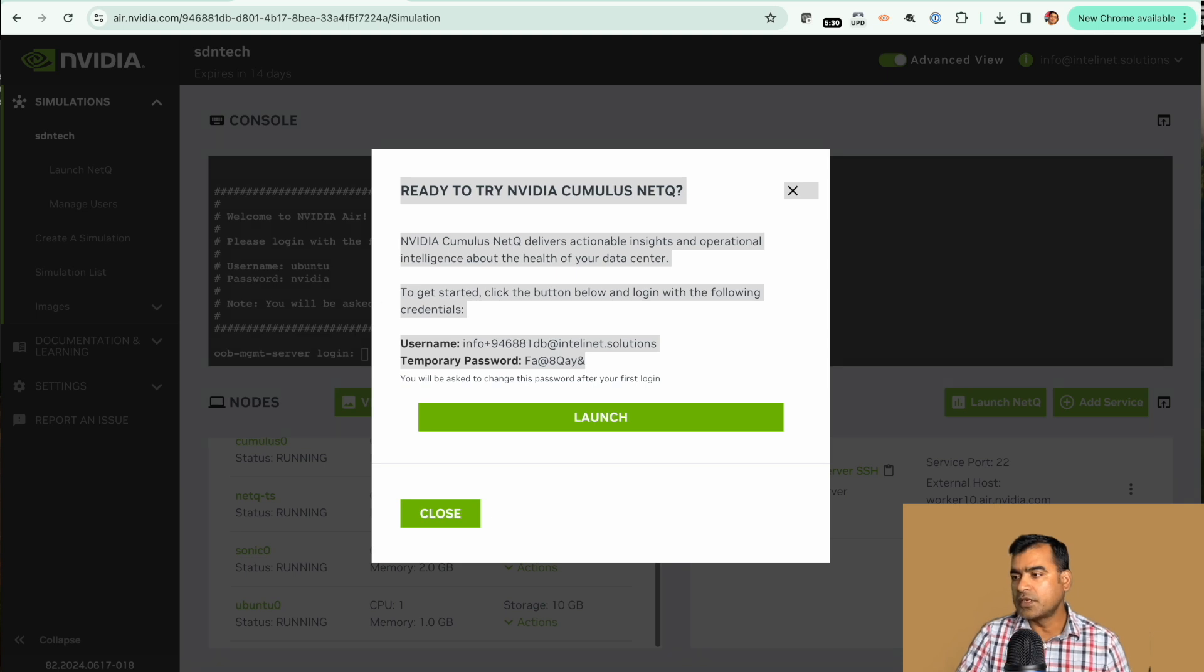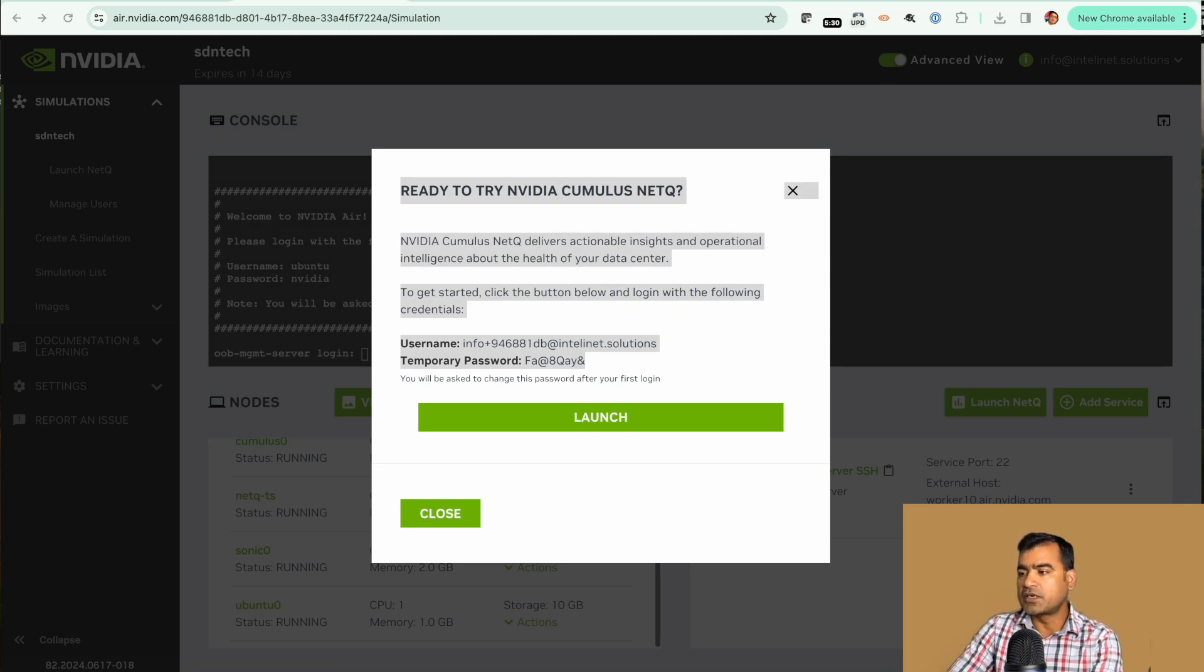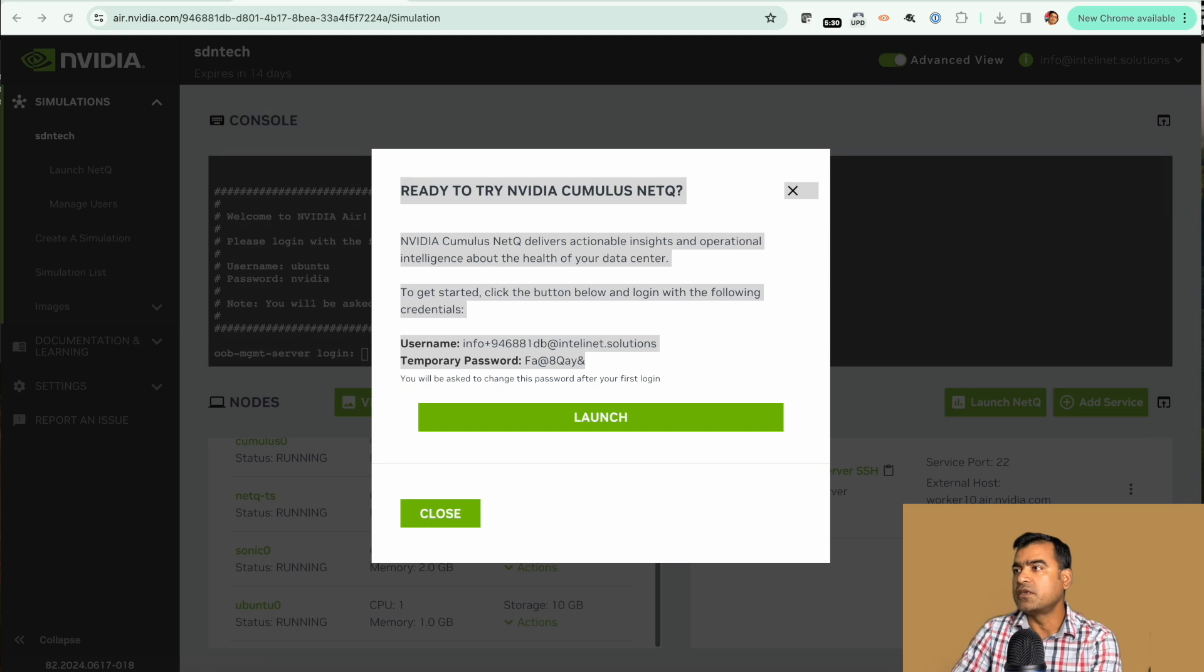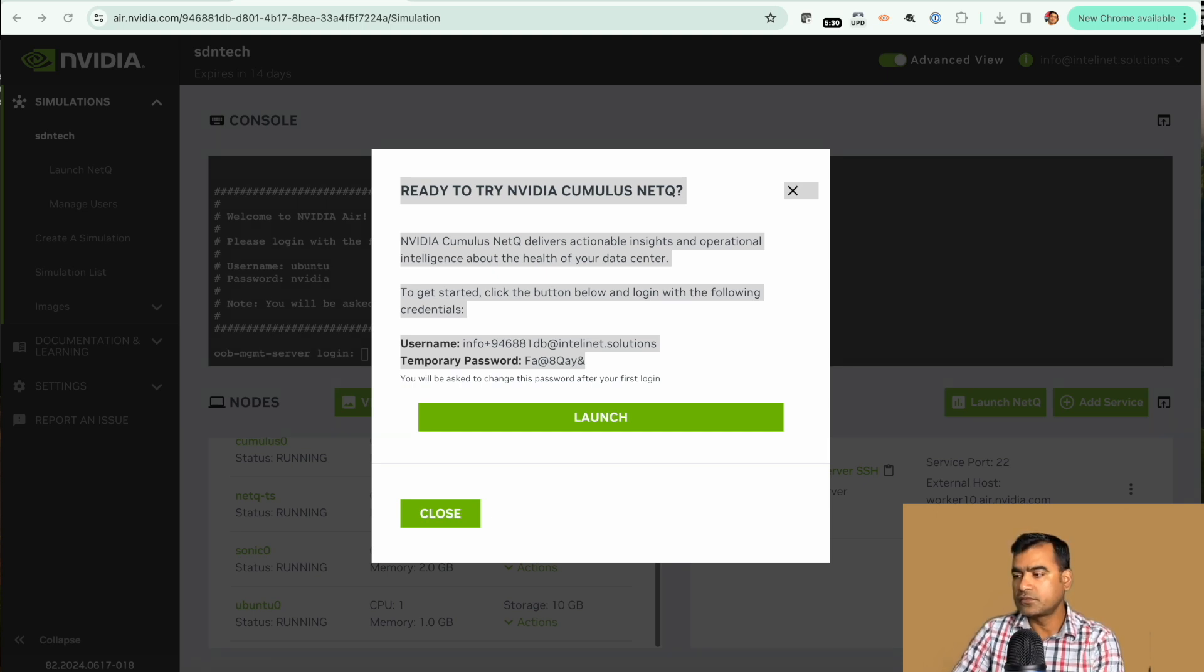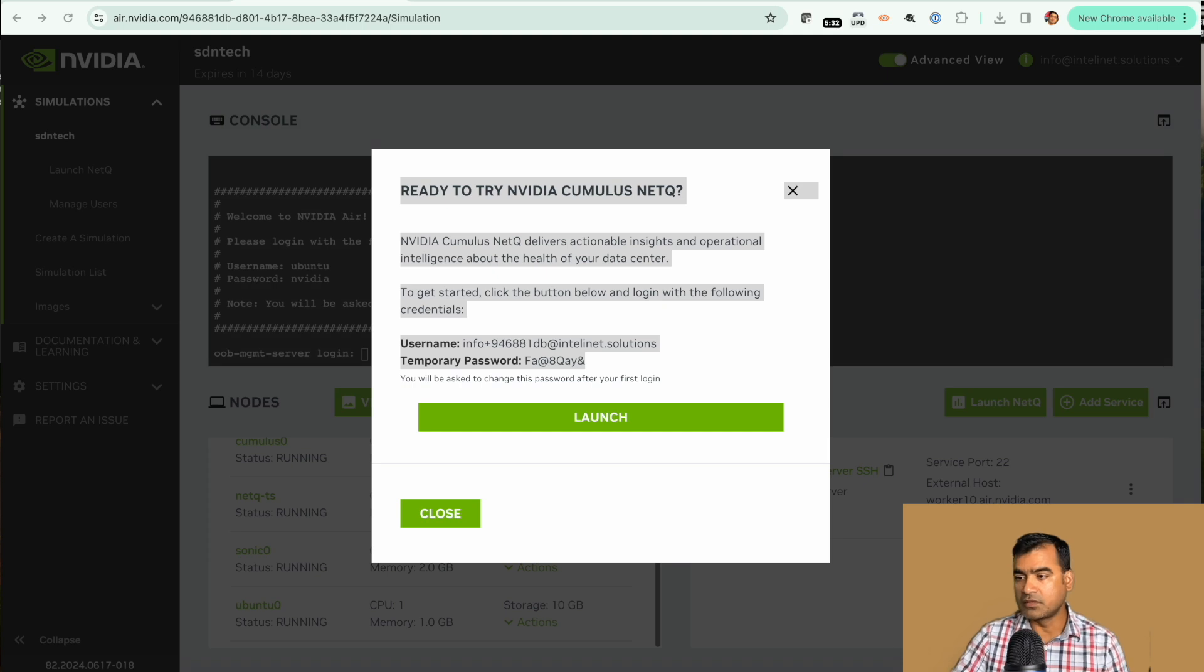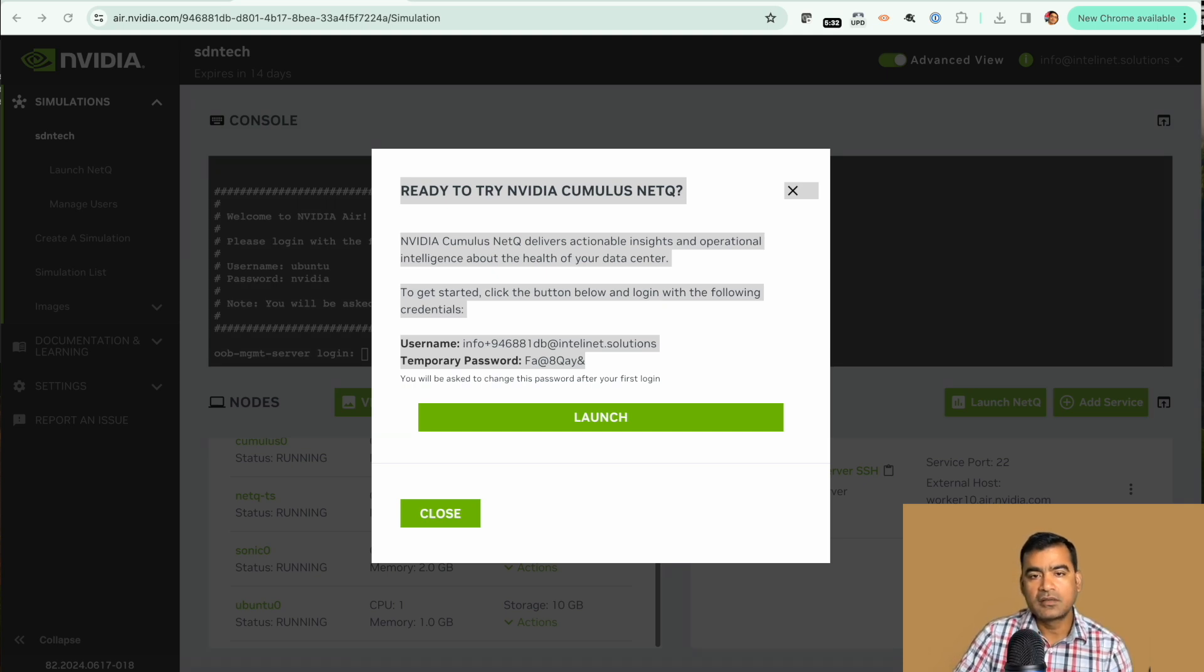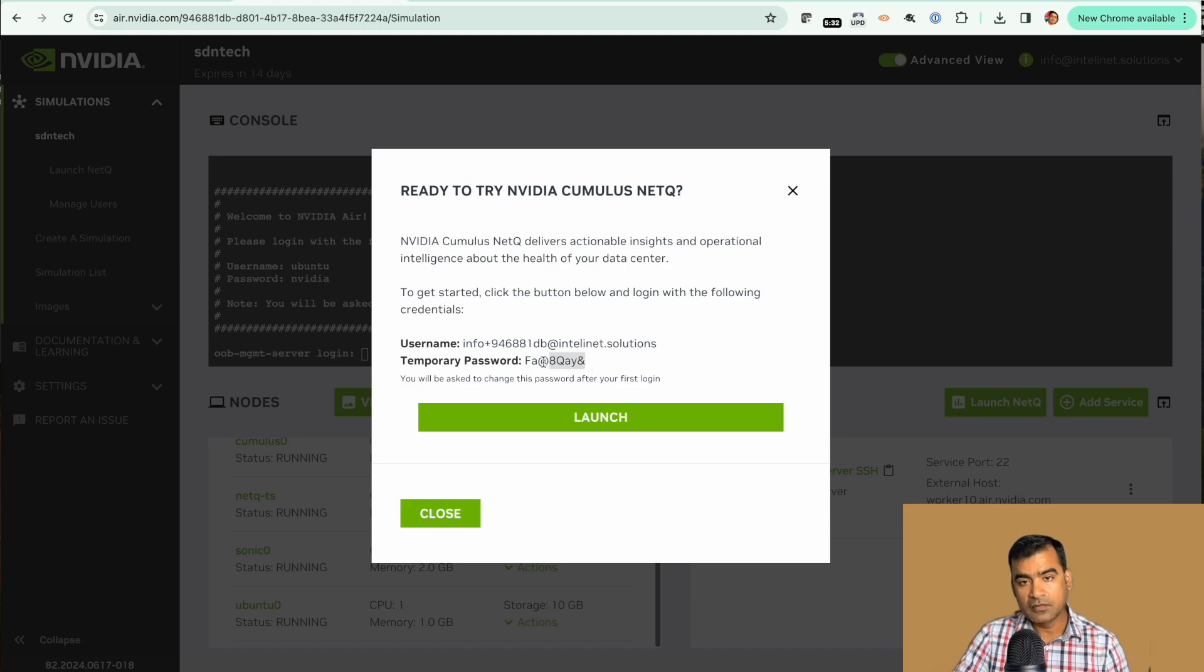You can do a little bit of reading about NetQ in your own time. It's a very interesting tool. Let's go ahead and say launch.